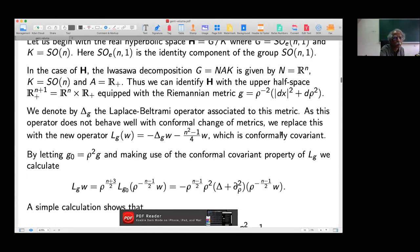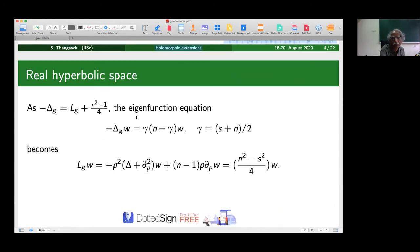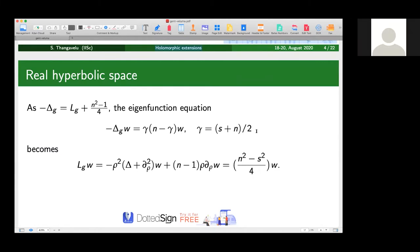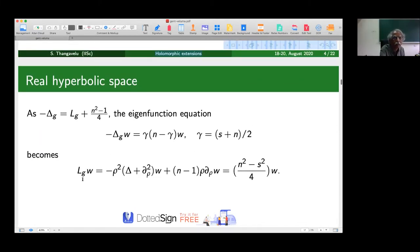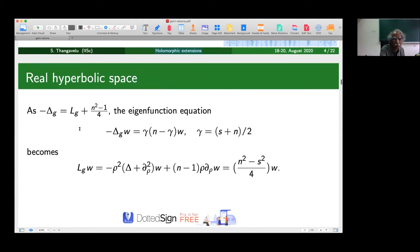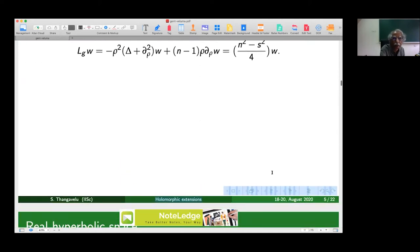We take the Laplace-Beltrami operator delta_G on this space associated to this metric. It is convenient to consider the conformally invariant Laplace-Beltrami operator, defined by adding or subtracting (n^2 - 1)/4 to delta_G. This is conformally invariant in the sense that if we change the metric G by multiplying by a positive function, there is a nice transformation of the operator. Setting G_0 equal to rho^2 times G and using the conformal invariance, we compute the new operator L_G.